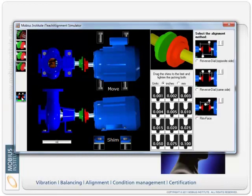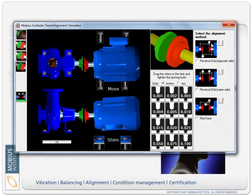Now what we can do is go and align it with dial indicators. So here we have two different reverse dial options, just different configurations for the dials, or we can use the rim and face method.